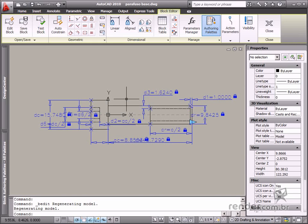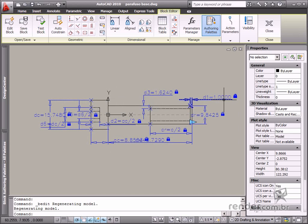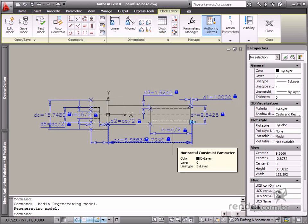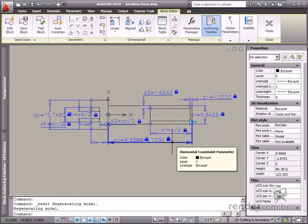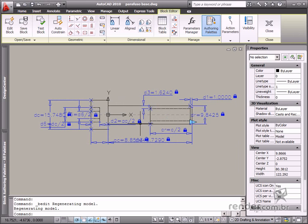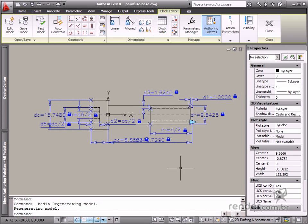You will create a part family for modeling a screw in this practical example. This type of block is very useful when there is a mechanical element that displays several standard measurements and you need to use different specifications when being inserted, for example, changing the diameter or screw pitch. Let's take advantage of our knowledge to create the part family based on this screw.